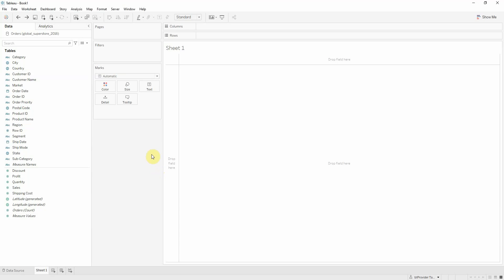Today I'm going to show you how you can create sets based on custom dates which are useful in comparing KPIs between two time periods. I'm connected to the Superstore data provided by Tableau.